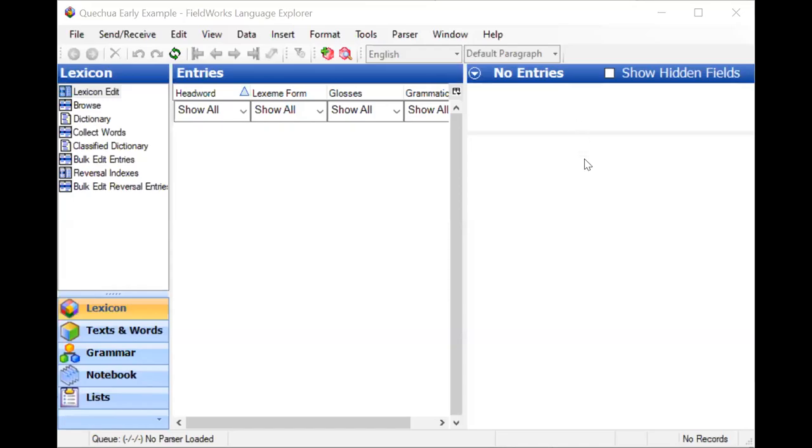When you're first working in a language, maybe there is no orthography established yet, and you're wondering, can I use Flex without an orthography? It's okay to go ahead and enter data in IPA to begin with, and then later you can add more writing systems as the orthography gets developed.